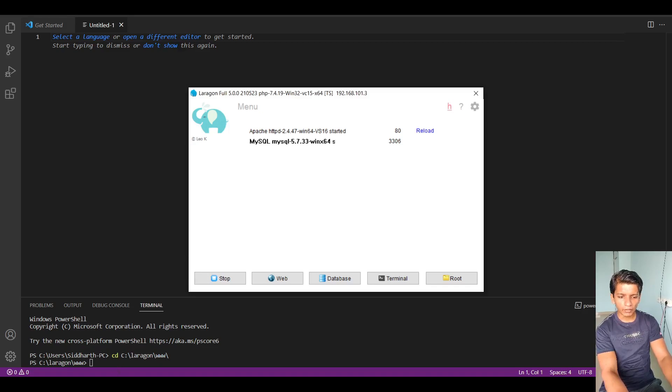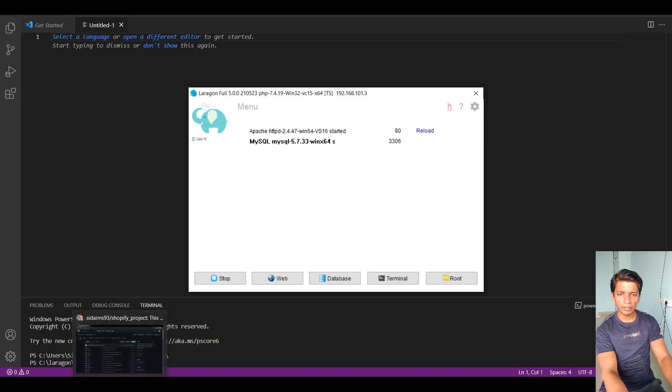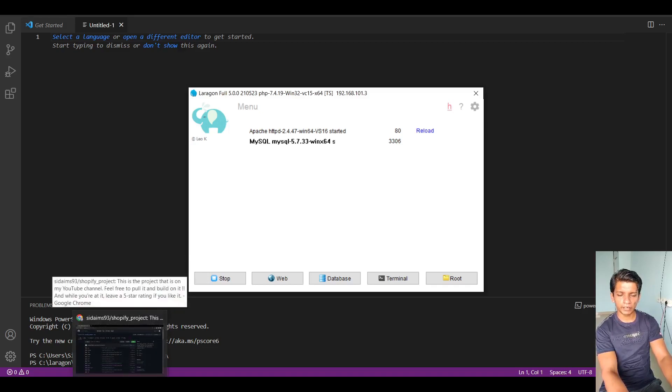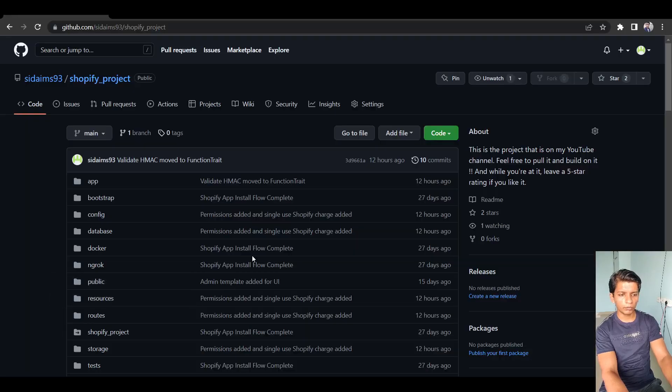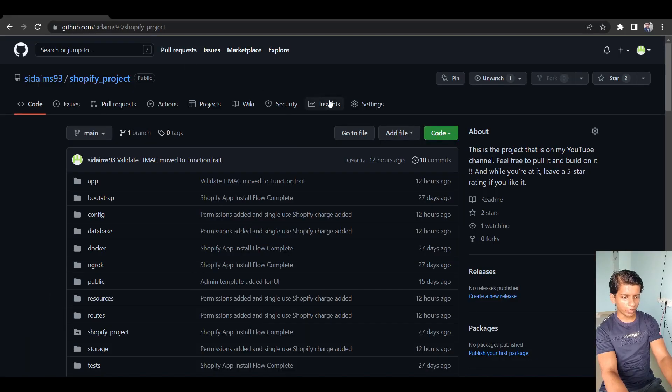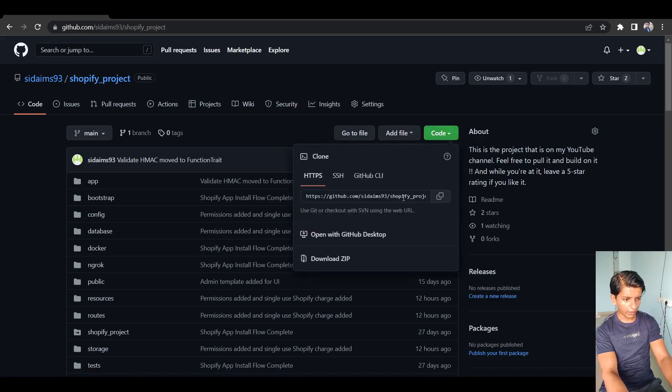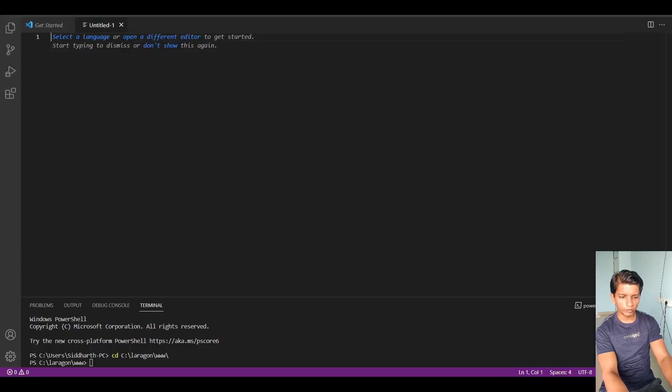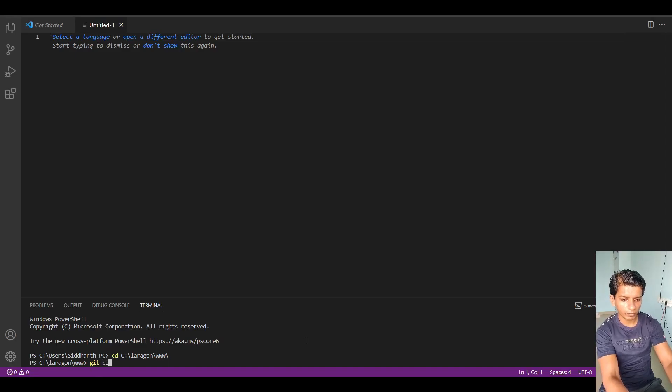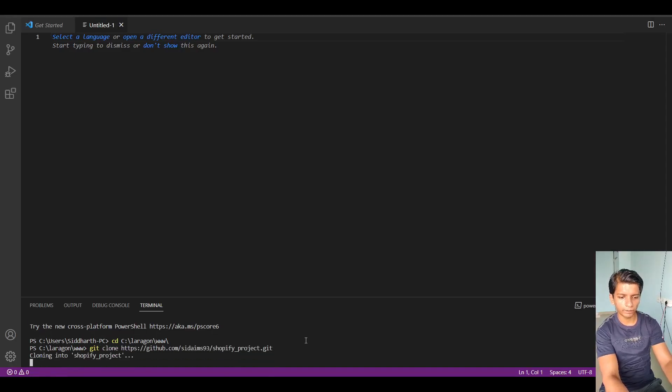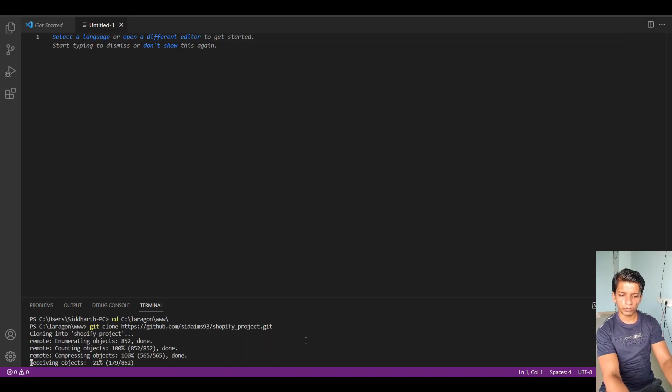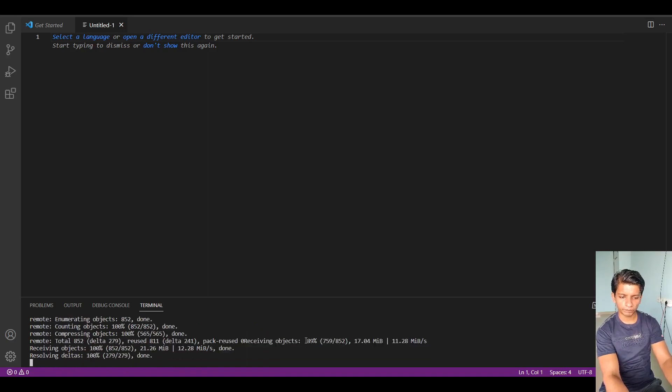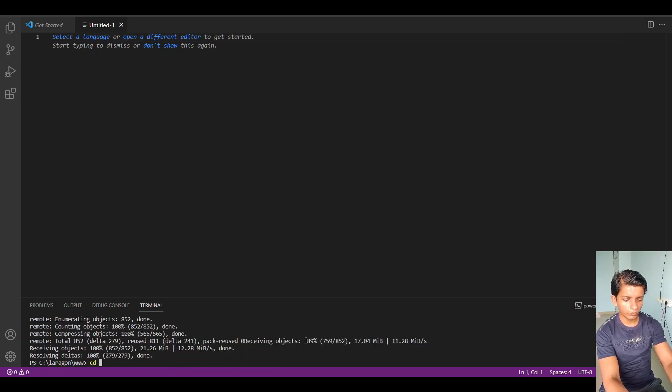And after that in the description box you will find the GitHub repository link. So here I am on that screen. So what you have to do is go to code and copy this and in your VS Code terminal you just have to type git clone this. So when you clone it, then CD into it.